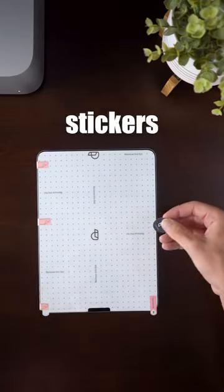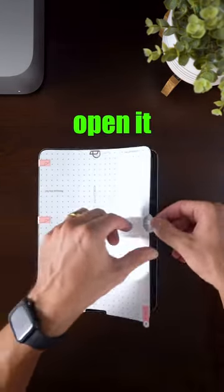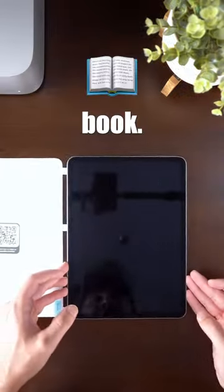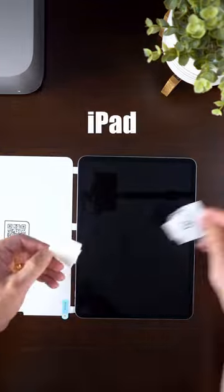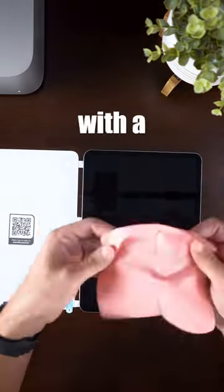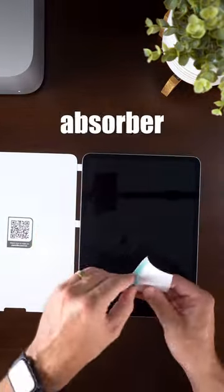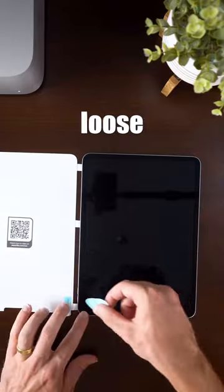Then take one of the help stickers and place it on the opposite side to be able to open it like a book. Then make sure your iPad is clean by using one of the wet wipes. Then dry with the microfiber cloth. Then use the dust absorber sticker to get any loose dust.